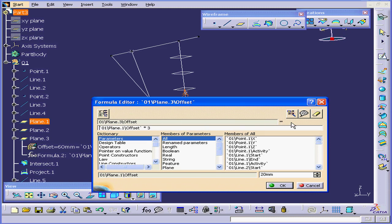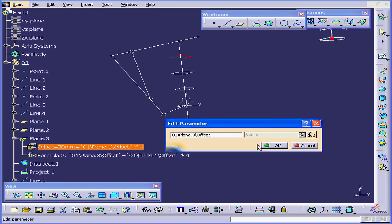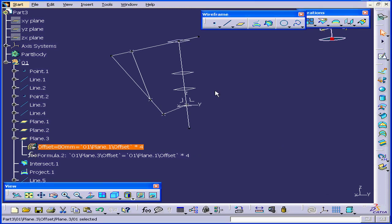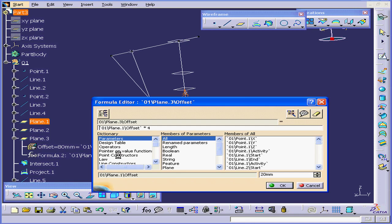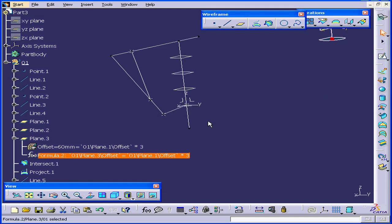Right now, Offset Plane 3 equals Offset Plane 1 times 3. I'm going to change this to 4. Tab, OK, and OK. We see the position of Plane 3 has changed. I'd get the same result by double-clicking on the formula. Let's change it back to 3. OK. And the plane has returned to its previous position.